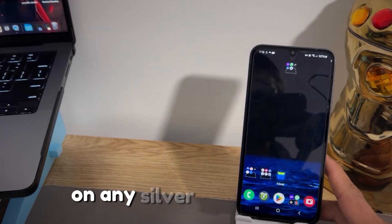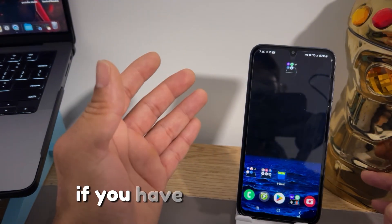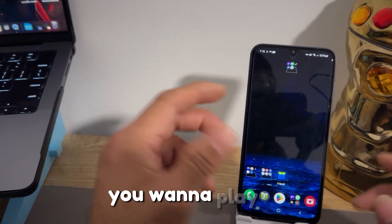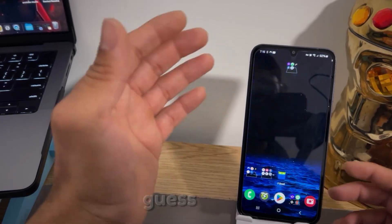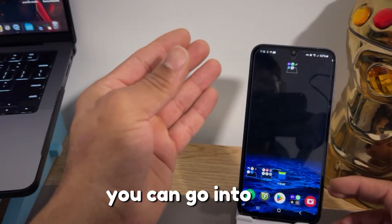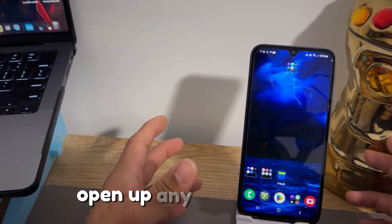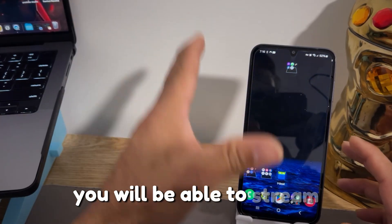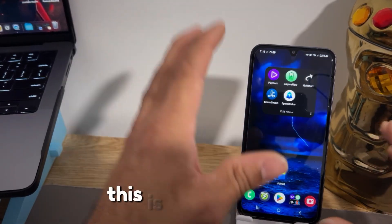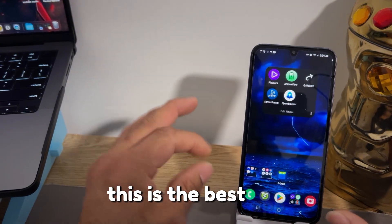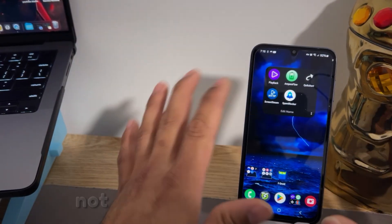This is the best app if you want to play or stream content from your device. If you want to cast to your TV, you can open up any browser on the TV and stream your device directly to it. This is a great app, and that wraps up number four.